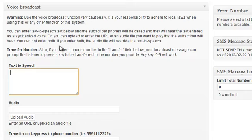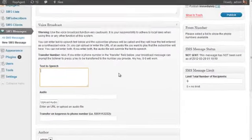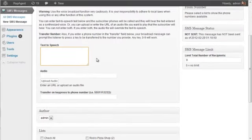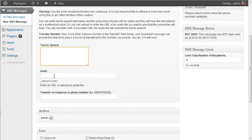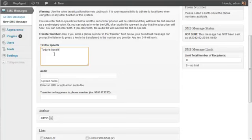So let me just take you through how this works. I'm just going to do a voice broadcast. You can do text-to-speech or you can supply an audio file. I'm just going to type in a text-to-speech message. This means it will be synthesized by the computer.